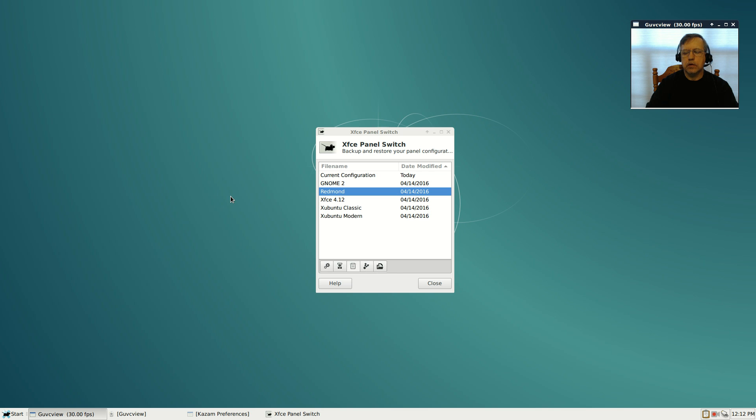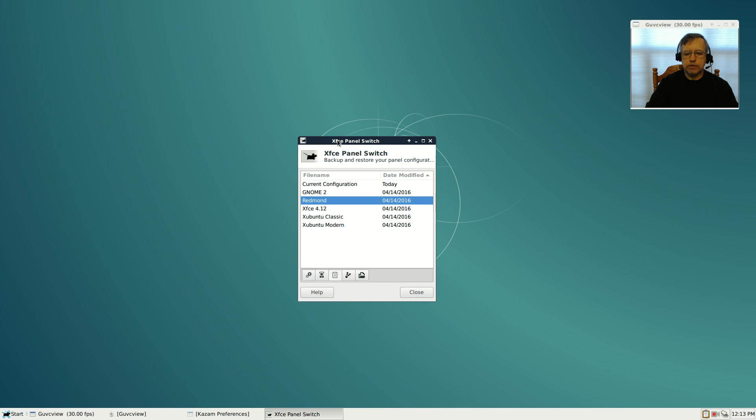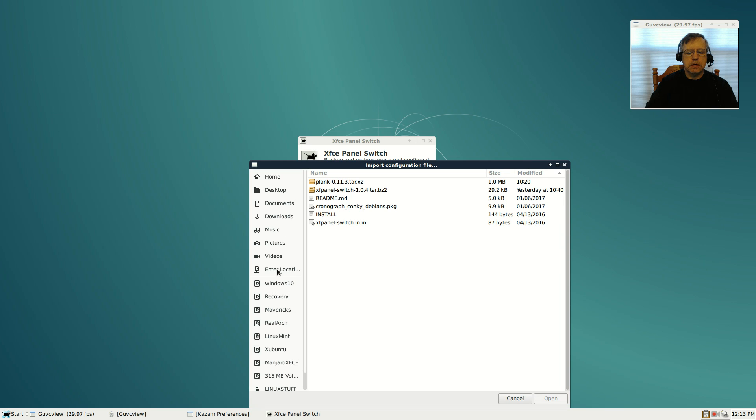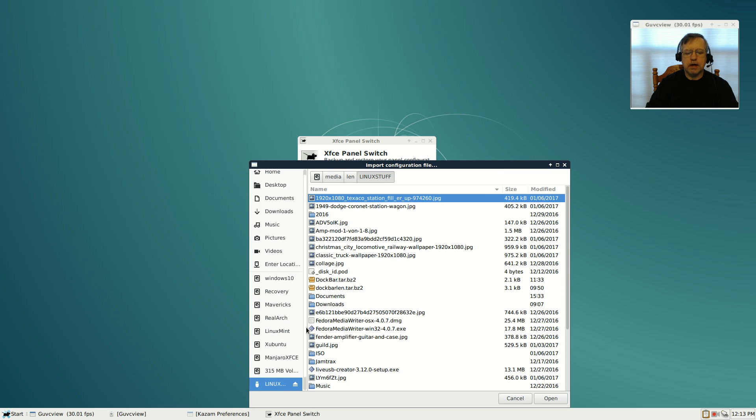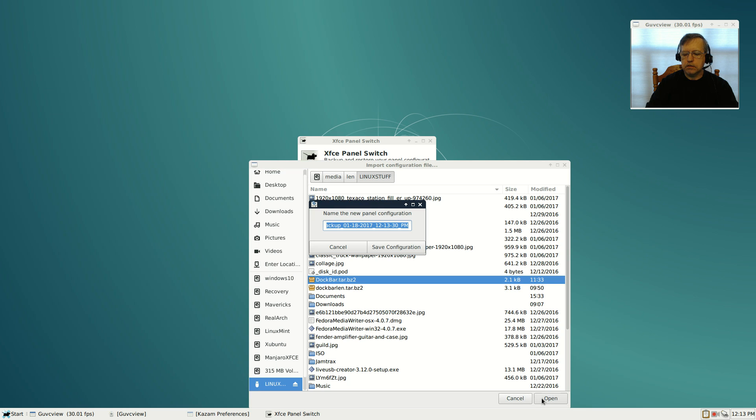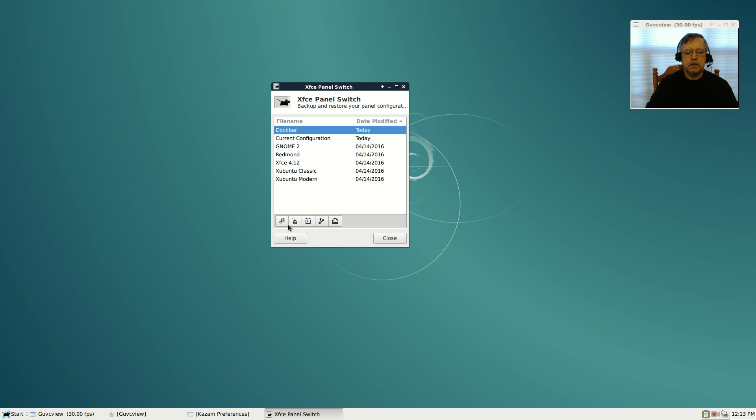Okay guys, I am back. I'm in my Debian stable install, the new 8.7. I'm using XFCE panel switch. I was able to locate it as a Deb file and install it very easily. I'm using Redmond, I need to import my dock bar configuration. We're going to go to the flash drive, dock bar, click open, give it a name, save it, shows in the configuration, and let's apply.